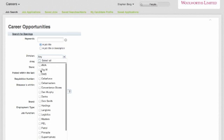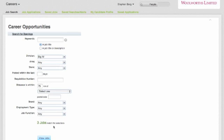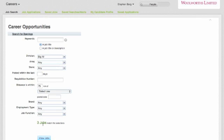Once I apply any of the filters it'll refresh and tell you how many jobs are now available. So you can see here there's three jobs. If you put too many filters on to the point where this turns to zero, you can then just pair back and take some of those filters off to get to a refined list of jobs that you want to review.